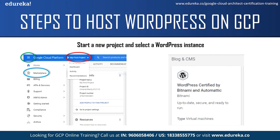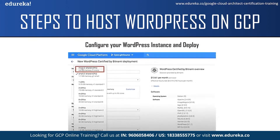Next you have to select your WordPress instance from the GCP Marketplace. There are various deployments of WordPress in GCP. In today's session we will select WordPress certified by Bitnami because it is quite simple and straightforward to install — you will find it under the Blogs and CMS column. Next it will ask you to configure your WordPress instance; you can make changes according to your convenience. After the configuration is done, you can simply click on Deploy, and after a few moments your WordPress website is deployed on Google Cloud Platform.